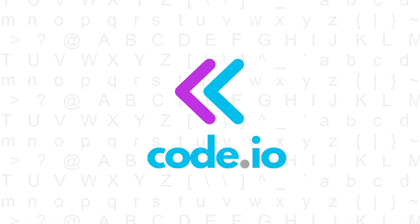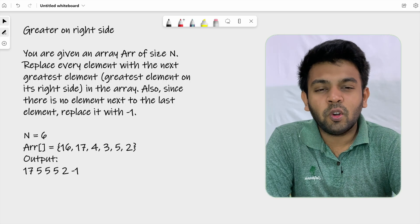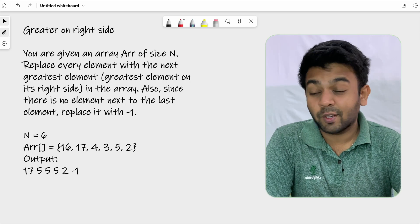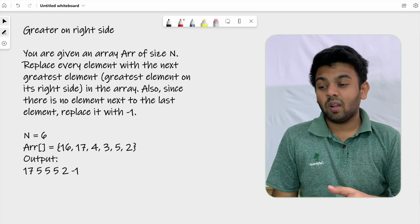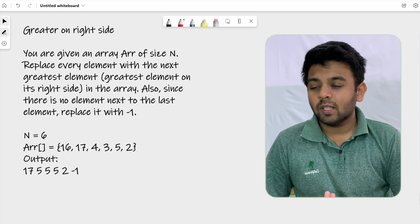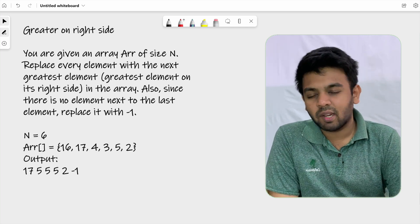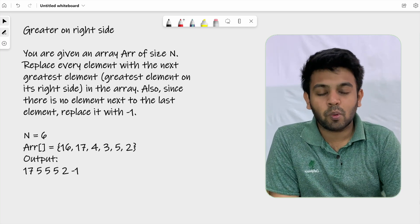Hi, welcome to Code IO. This is day 13 of 100 Days of Code and the question for today is called 'Greater on Right Side'. Let me just read the question first and then move on to the approach and try to code it.